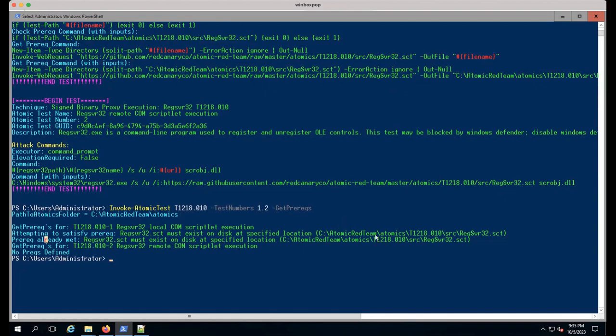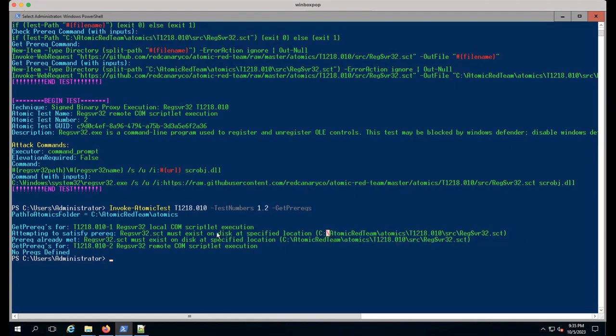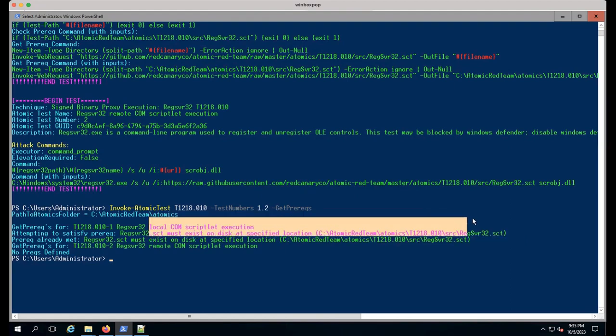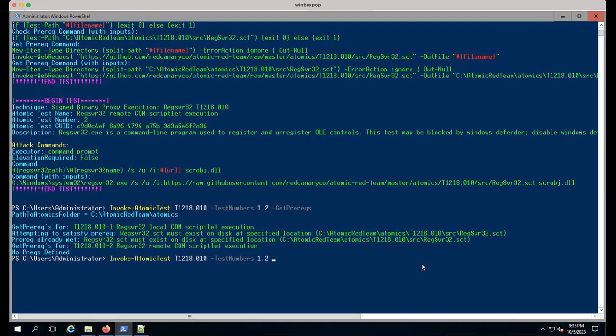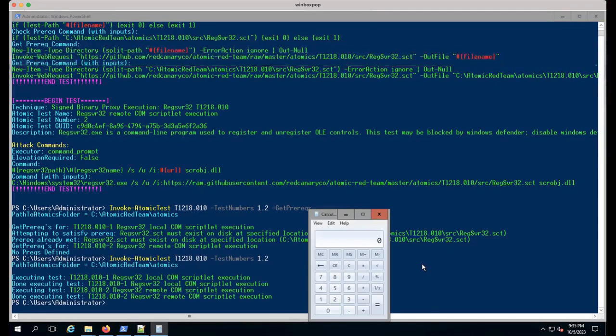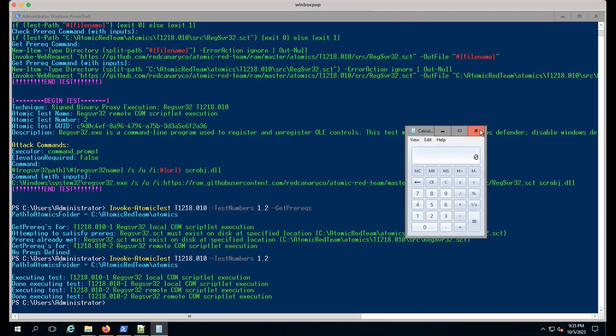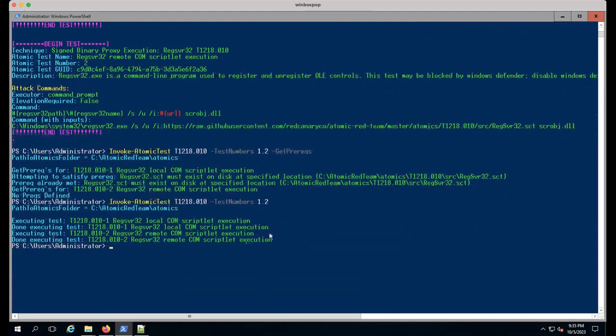Now I can see there are instances where there might be a prerequisite. We can run -GetPrereqs to download any artifact needed to run this test. What I'll do is run get prereqs and it will attempt to download anything needed for this test to run successfully. This typically happens when you download the whole repo. If it doesn't have the SCT file, this will grab it.